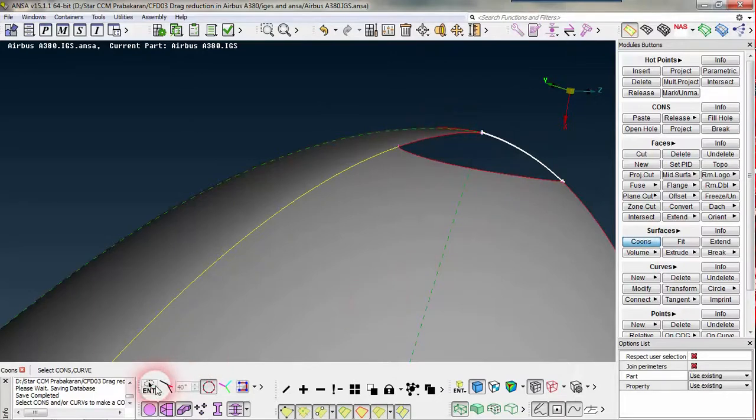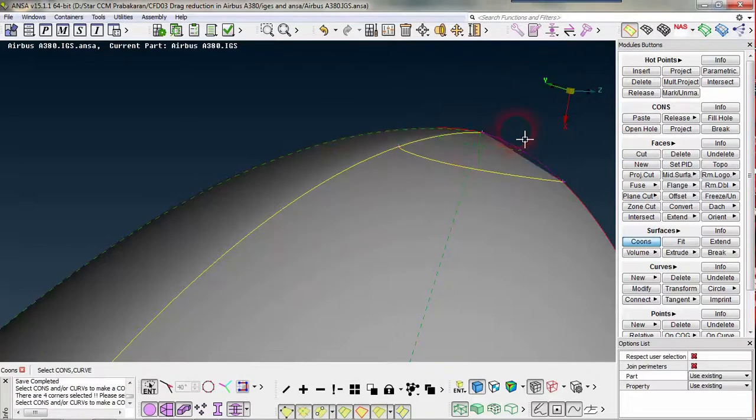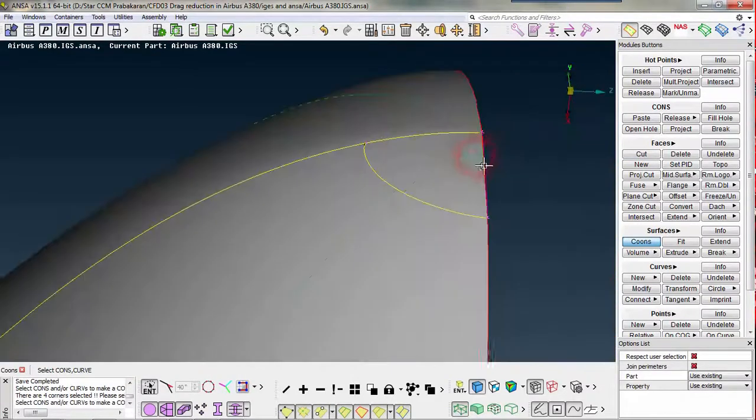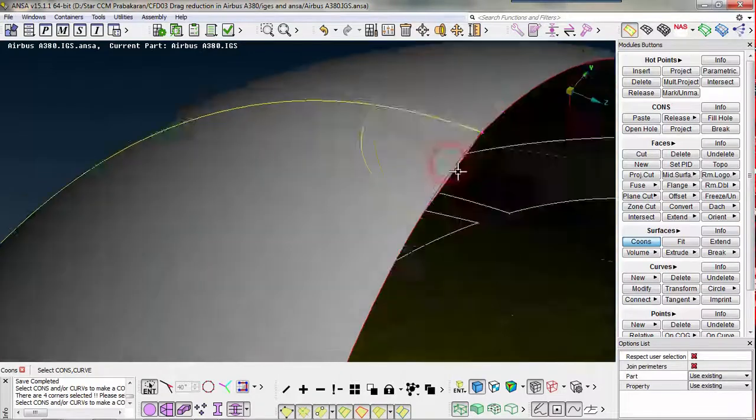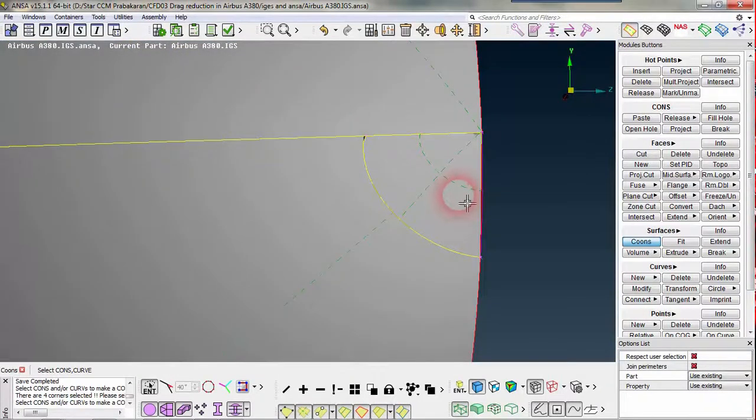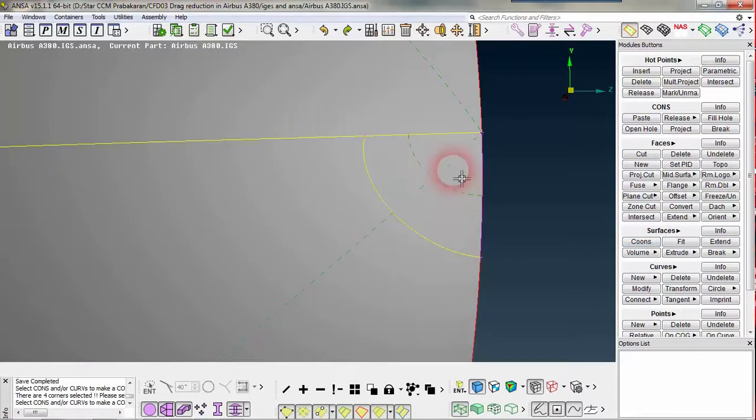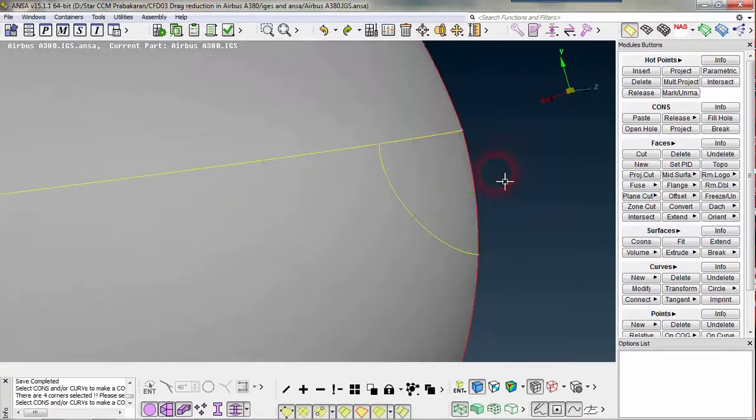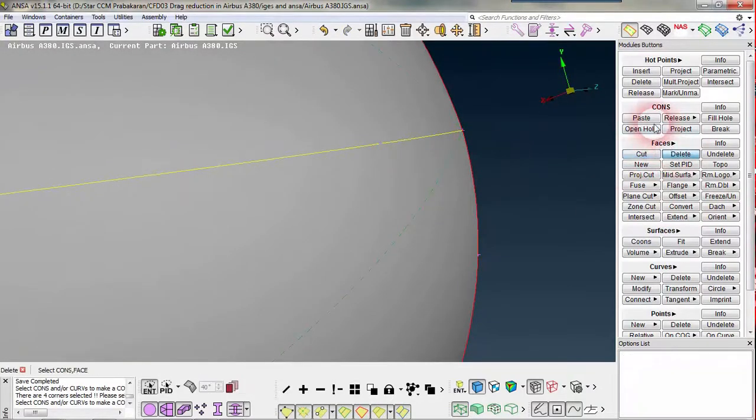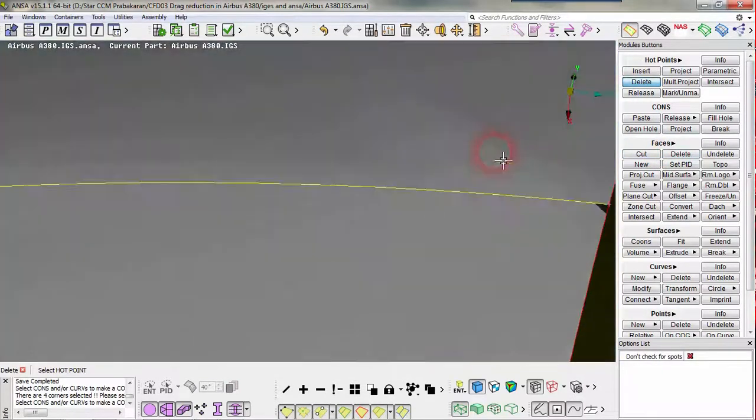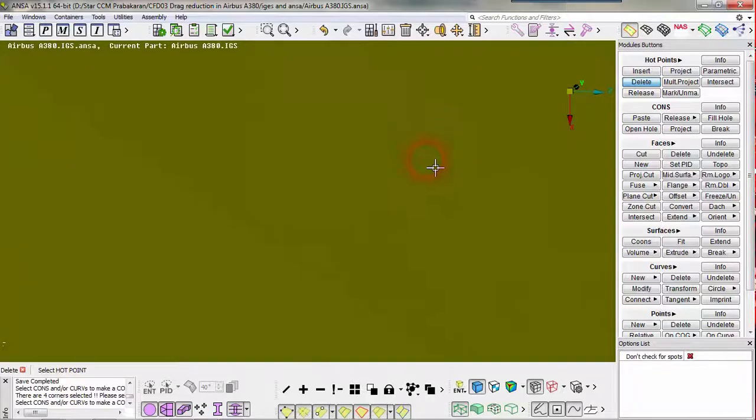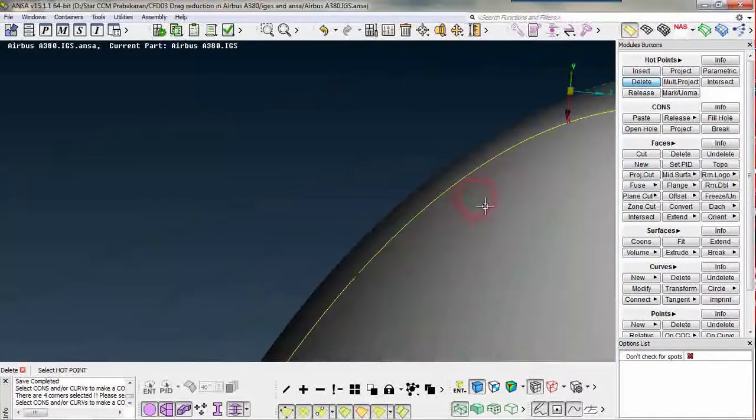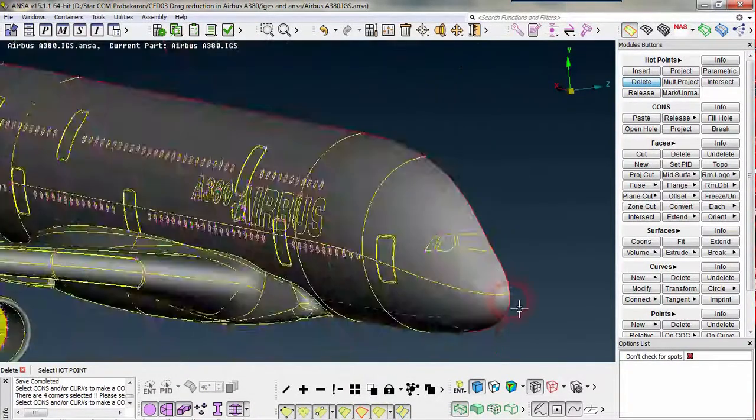This is also not so good, so I am just going back and I will delete my hard point here. In this way you can refine. Otherwise just leave it because this won't create much impact.